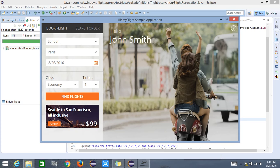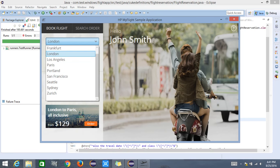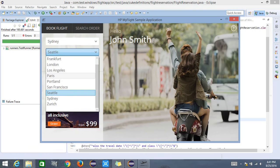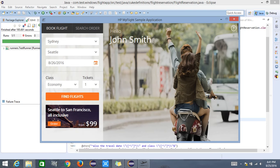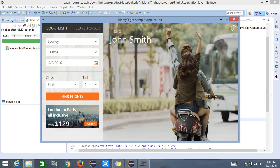Let us say the from location is Sydney to Seattle. Let me select the travel date as 9th September 2016, select the travel class as First Class, set travel tickets to one, and go ahead and hit Find Flights.